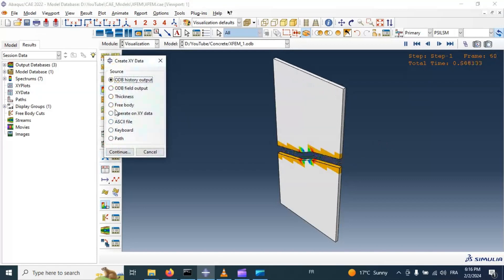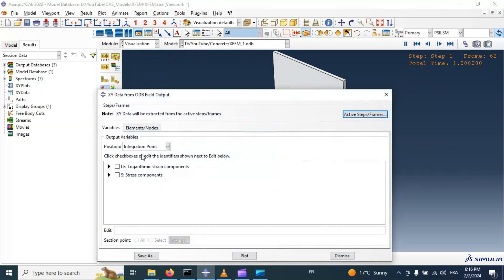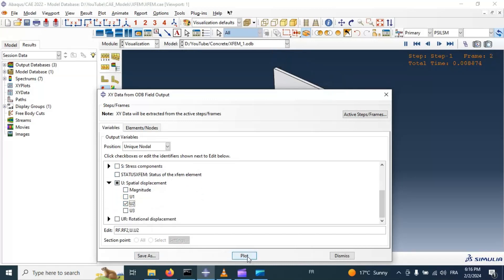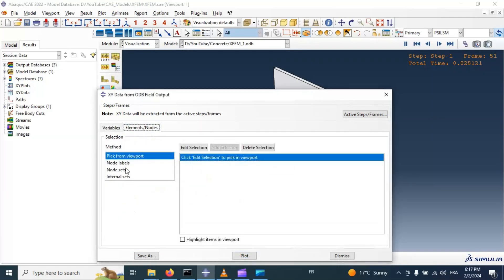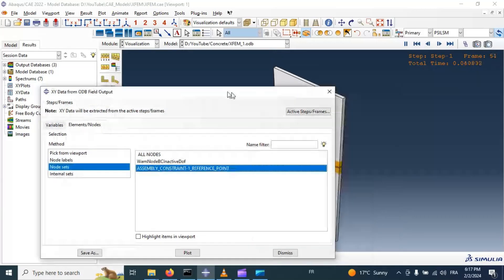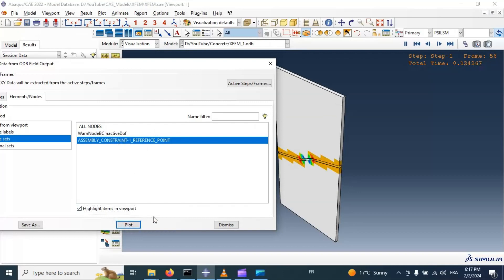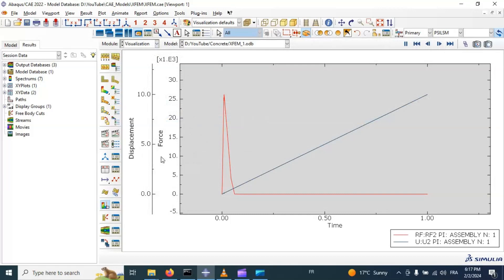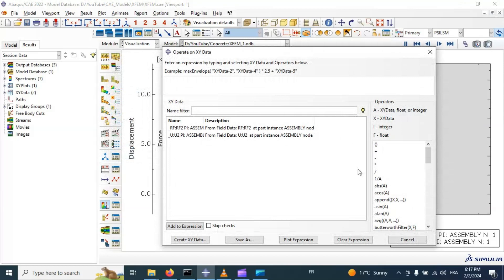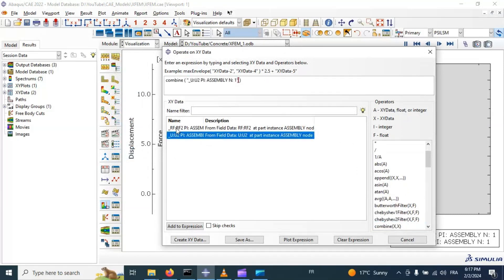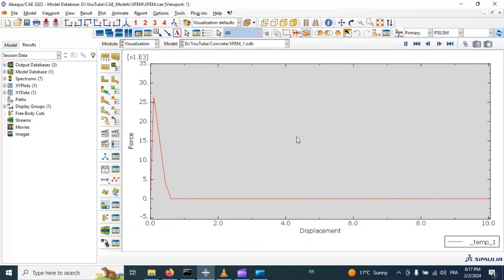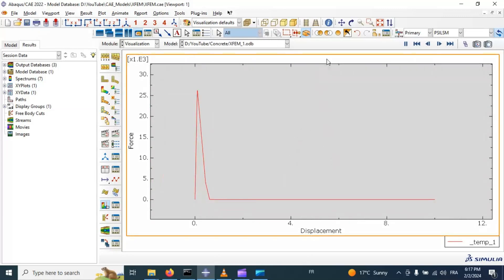Now let's get the force-displacement curve from the ODB file output. Go to Continue, integration point, unique nodal, and select the reference reaction force — RF2 — and displacement in the second direction — U2. Plot — select the reference point. Now let's create an XY plot. This is our data for force and displacement. Let's operate on XY data and combine displacement and reaction force — plot expression. This is our force-displacement curve.